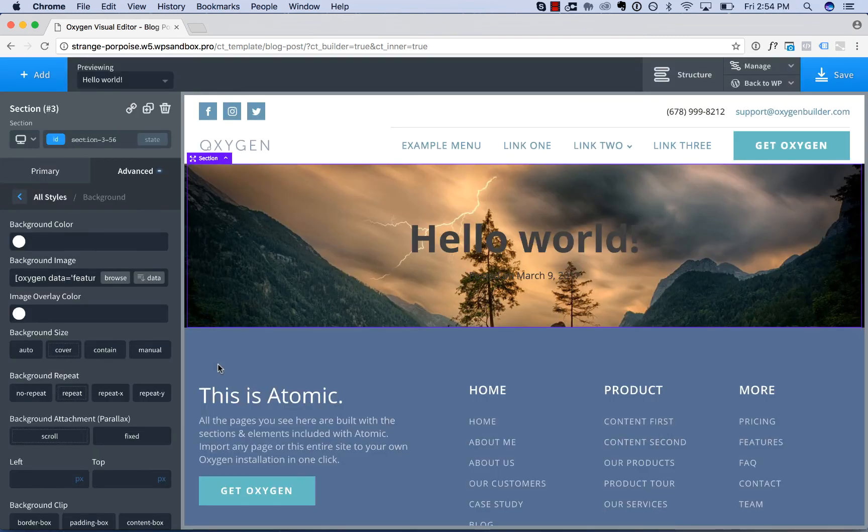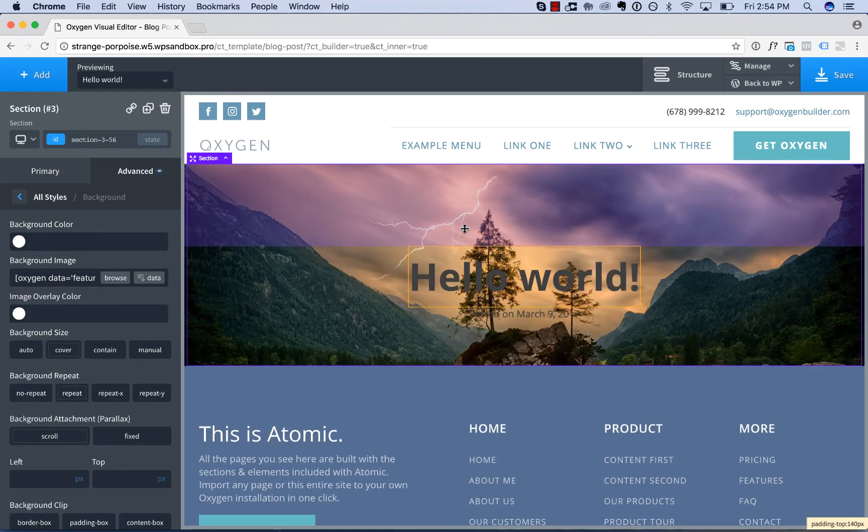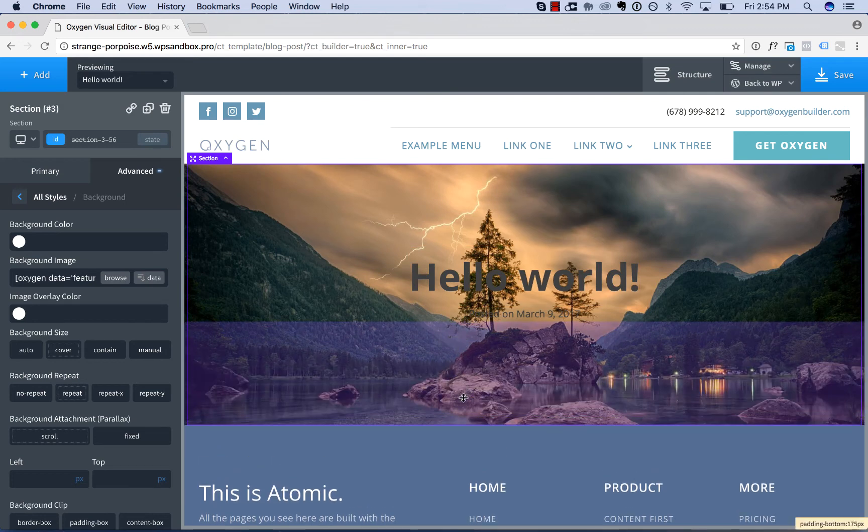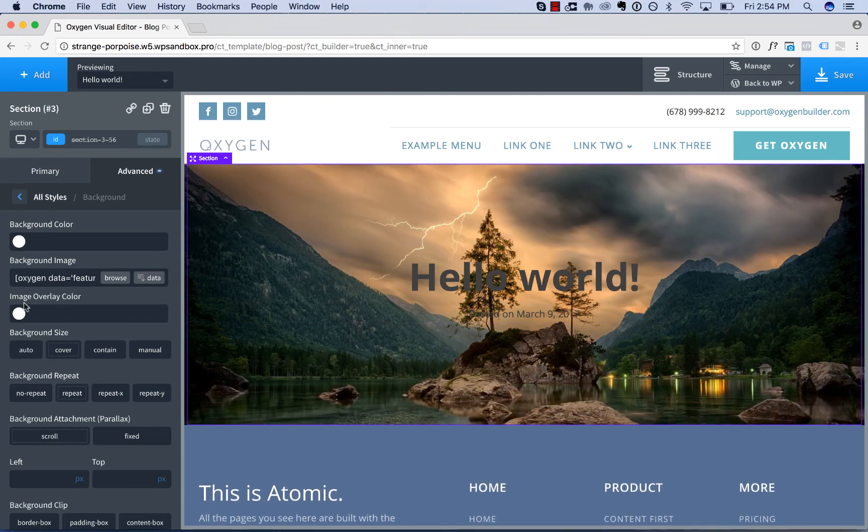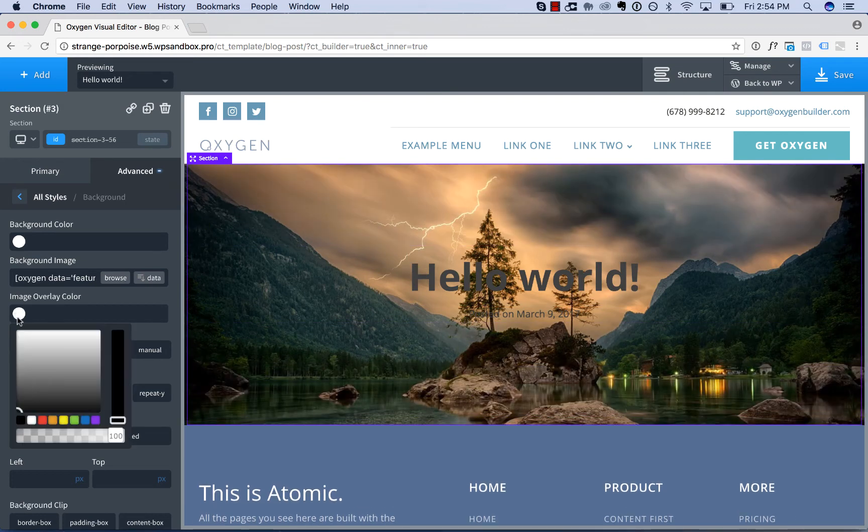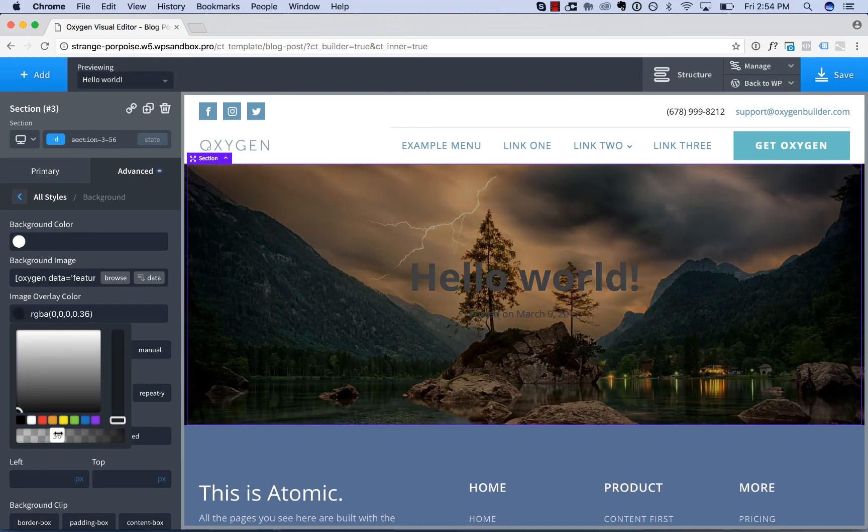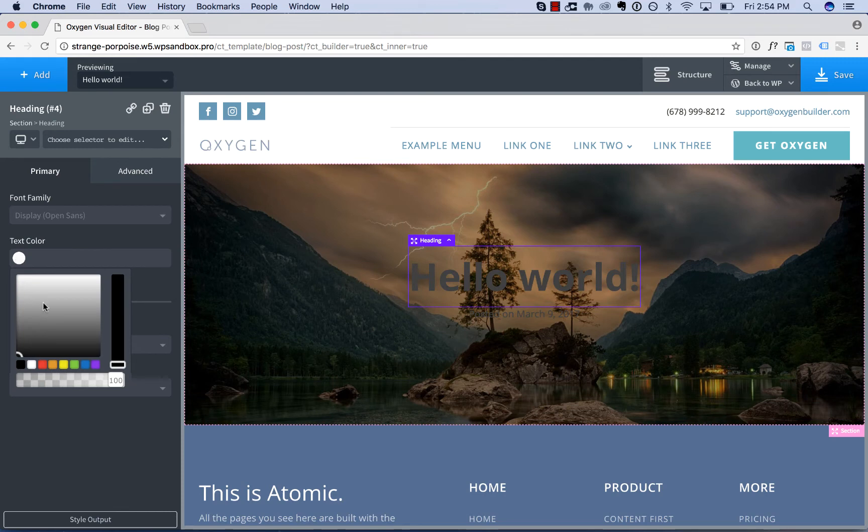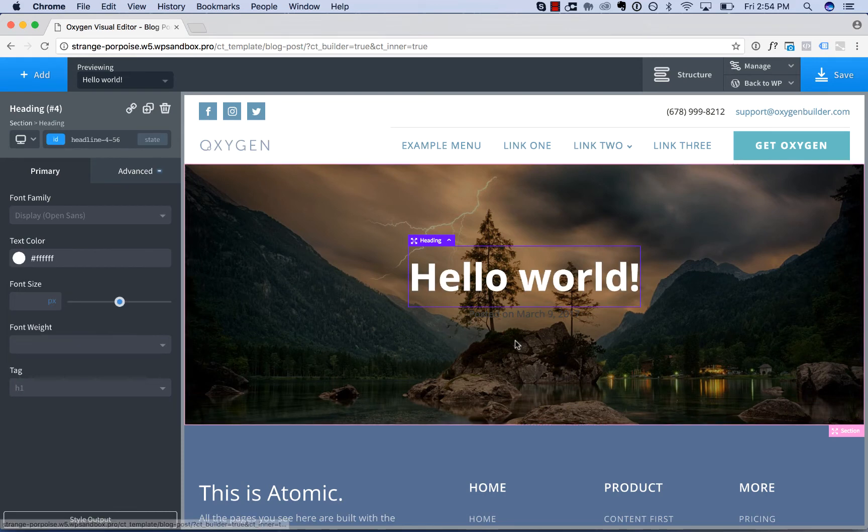And now we've inserted the post featured image as the section background. Let's go ahead and make this look a little bit better. Tint it darker and we'll make the text in here white just so we can see it.